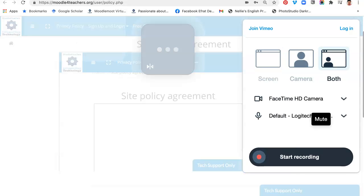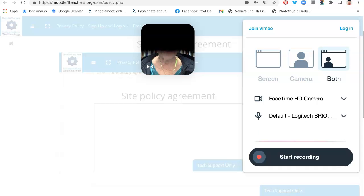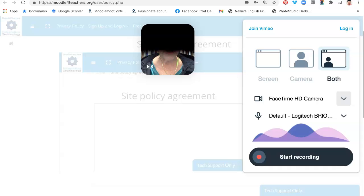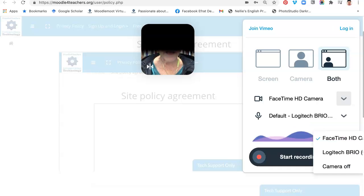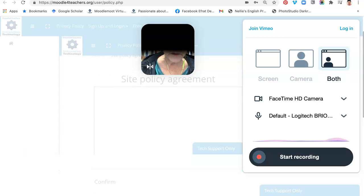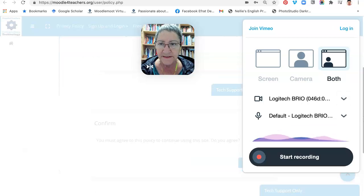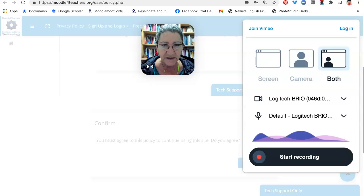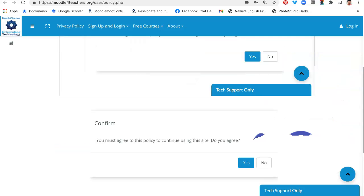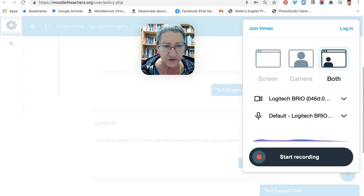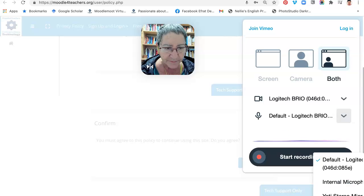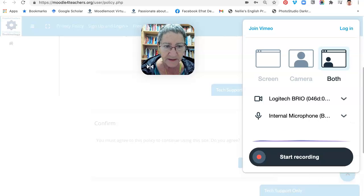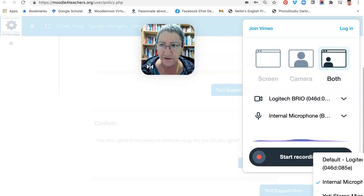Now I'm going to change my camera. Notice it's FaceTime, I'm on a Mac. I'm going to change that to my other camera, so notice now the camera is Logitech and the audio is also Logitech. I might want to change that, so let me make that change.